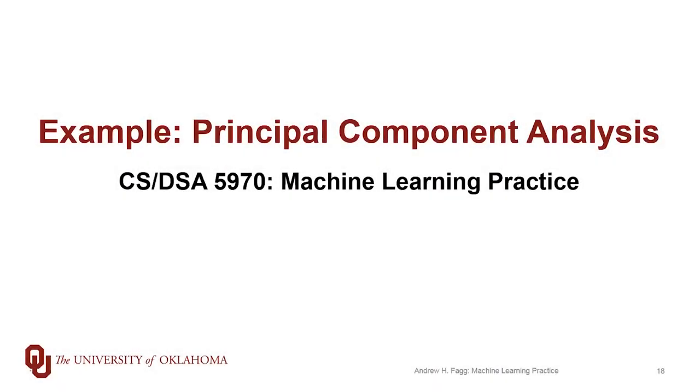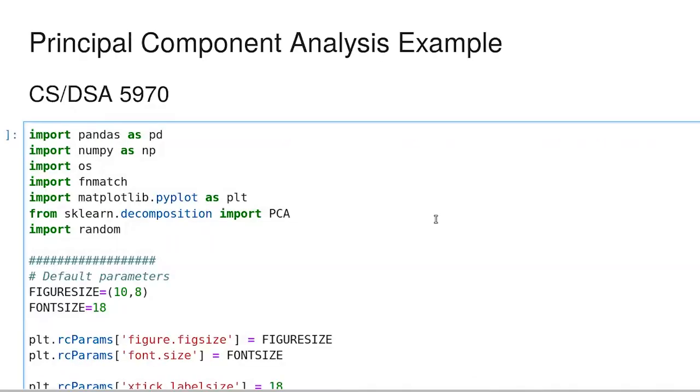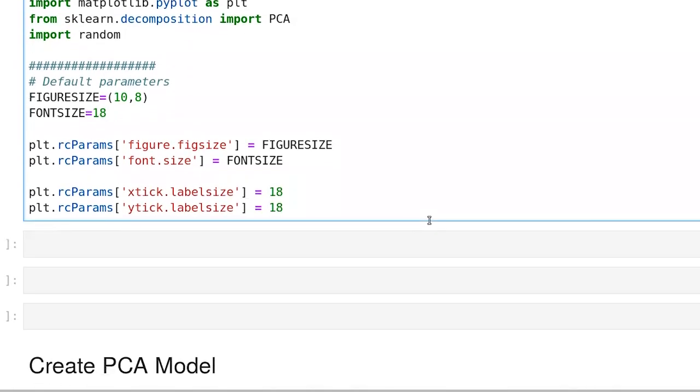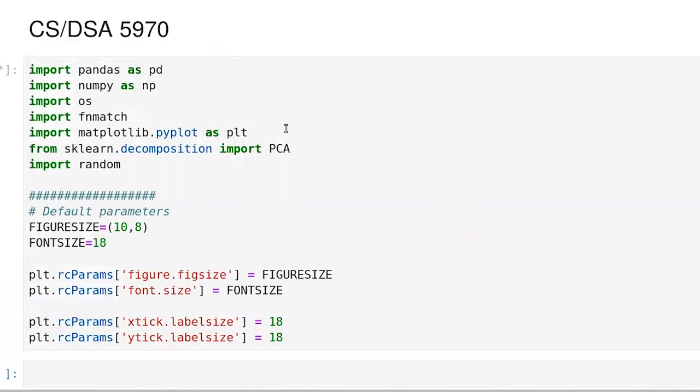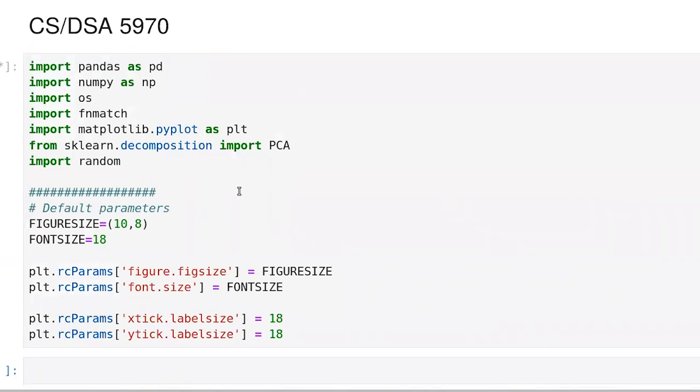We've now talked a little bit about the intuition behind principal component analysis, and now it's time to do a little bit of code. First off, we're going to try just a simple 2D feature problem. This is the PCA simple skeleton that I've put together, a standard set of imports and figure parameters.